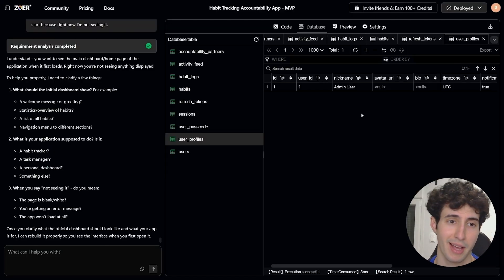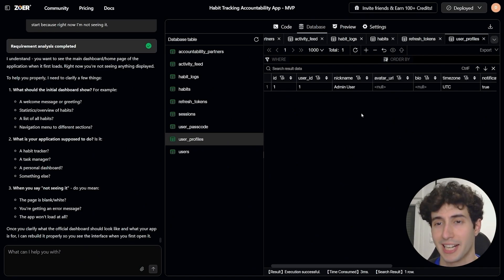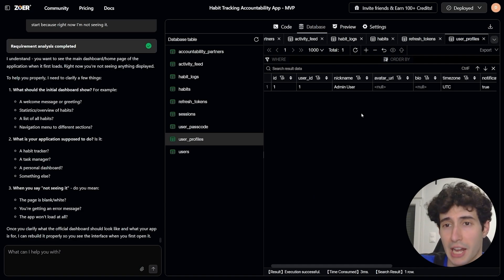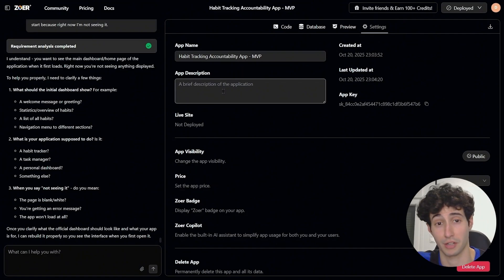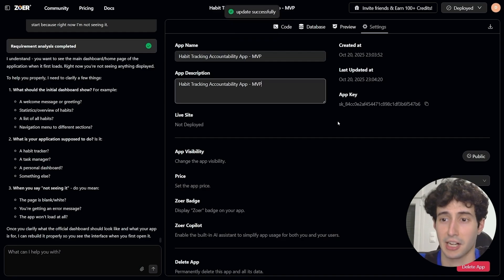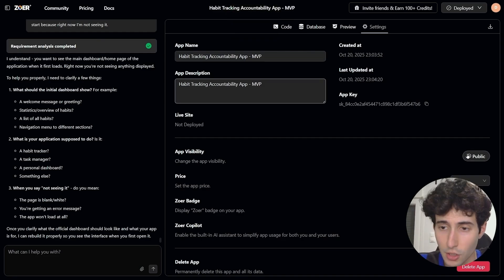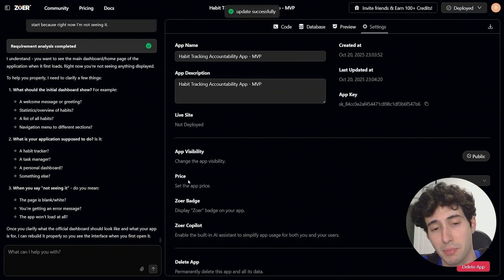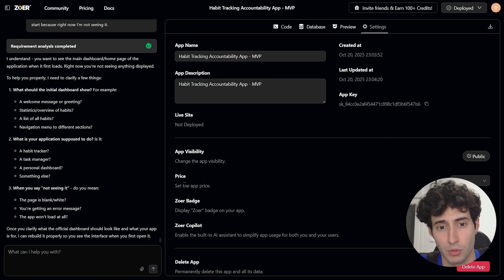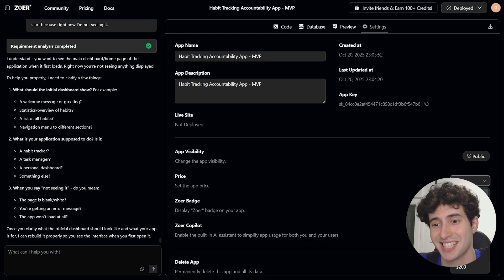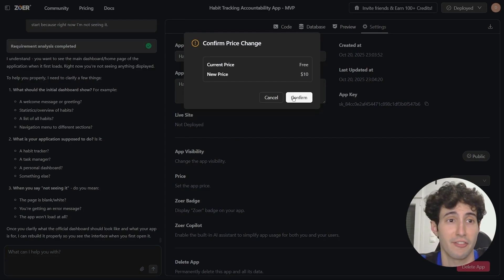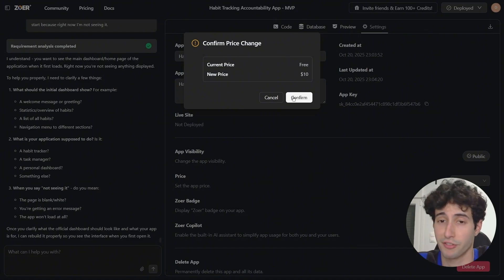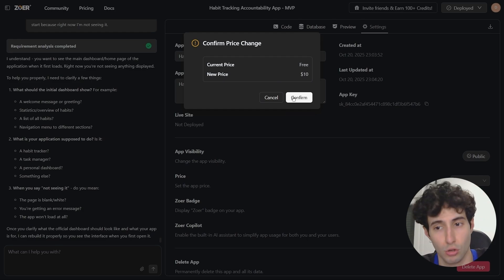Now, how do you actually monetize the app and make real money? Go to the Settings tab, add an app name and description, set visibility to public, and then change the pricing from free to a specific price — for example, $10. Click Confirm, and now every time someone signs up they first have to pay that fee before they can use the app.